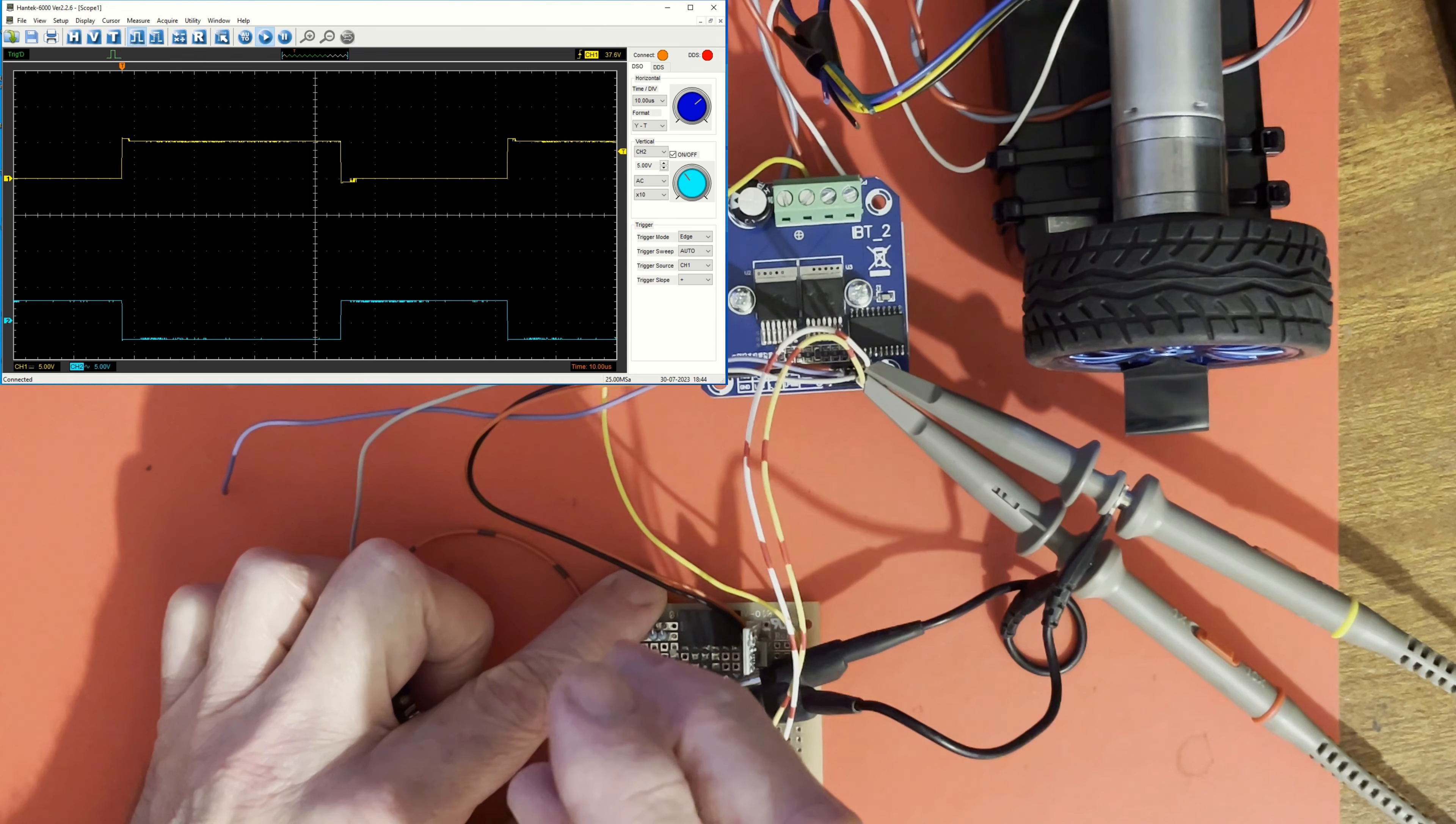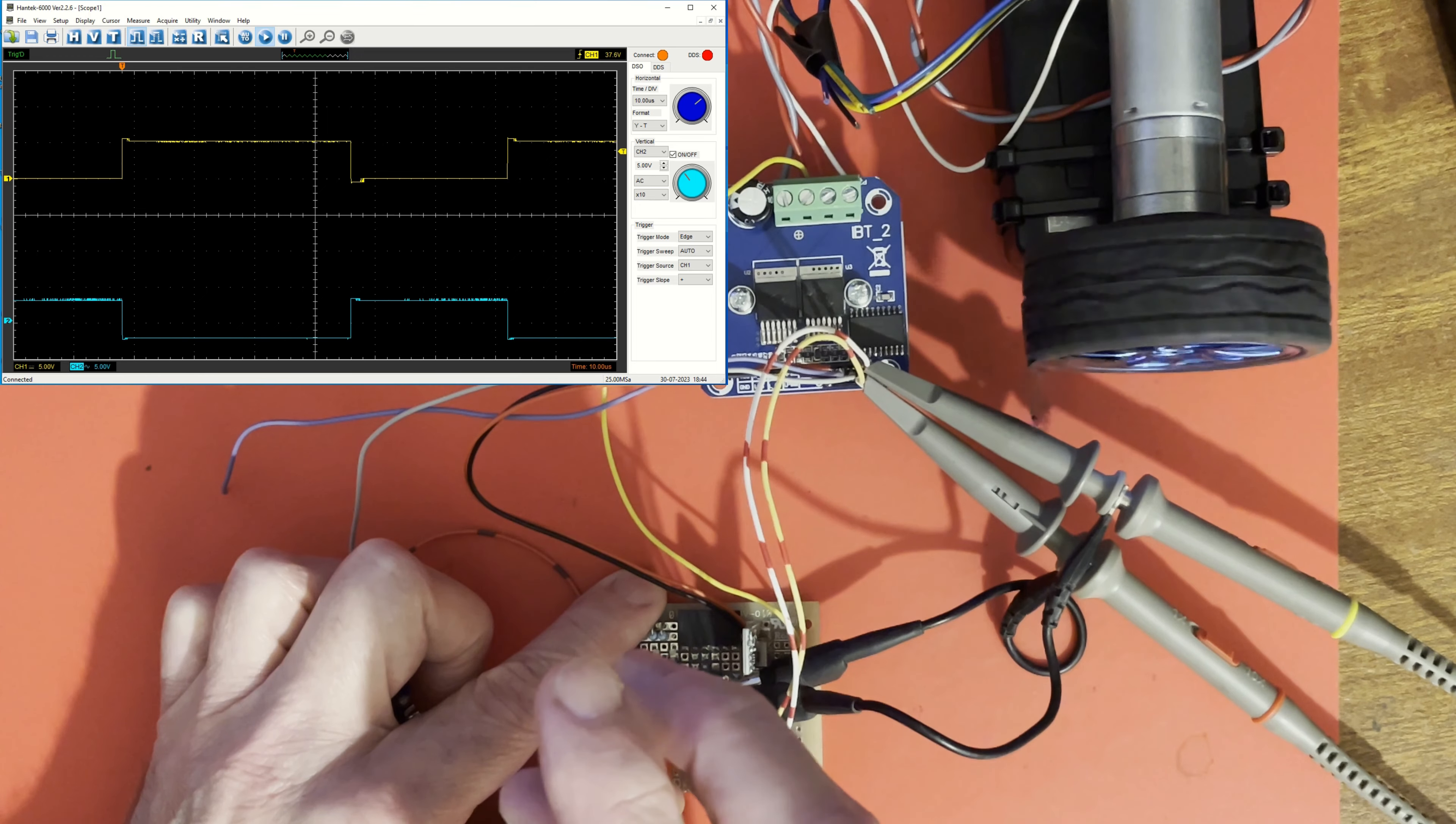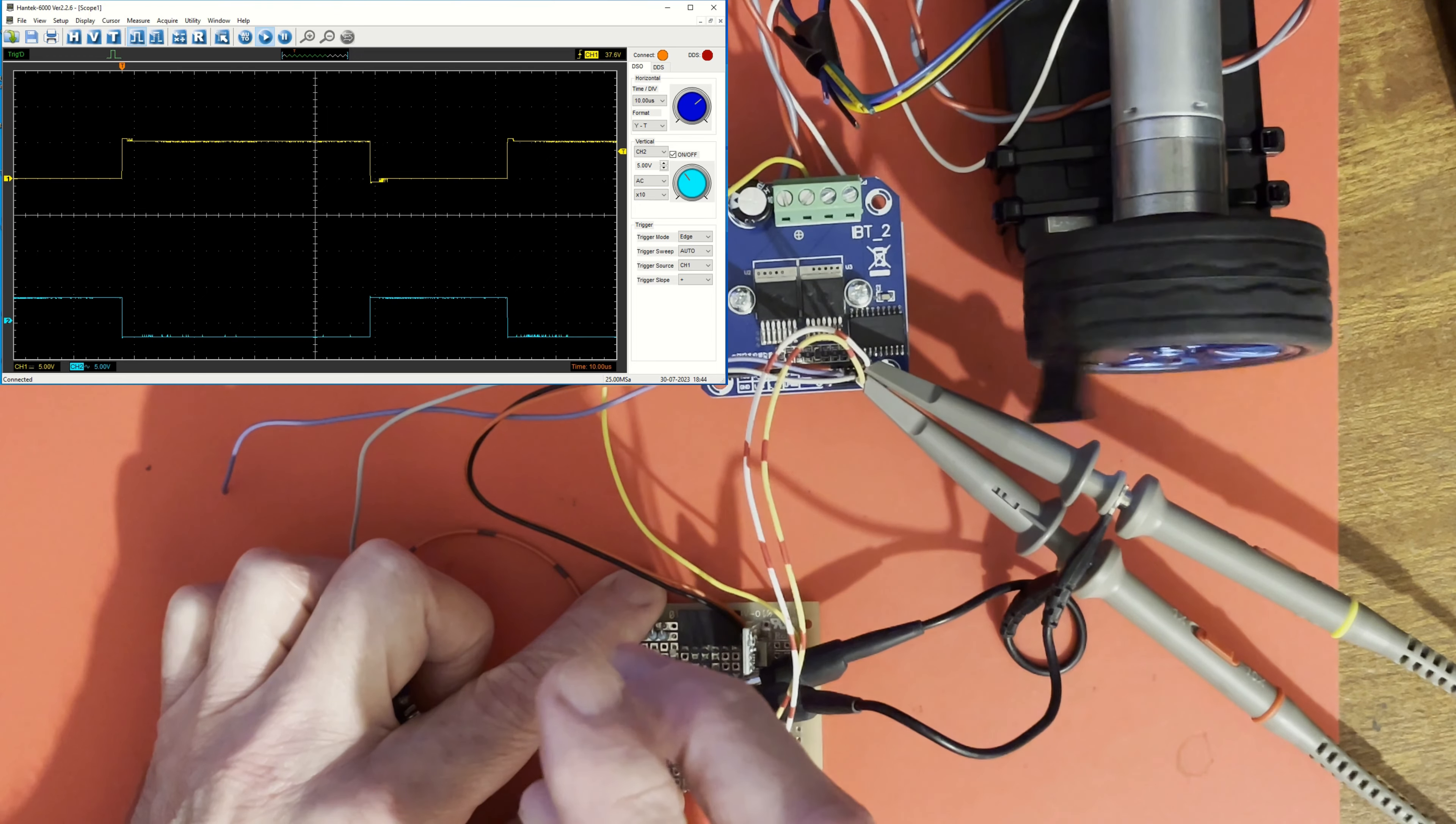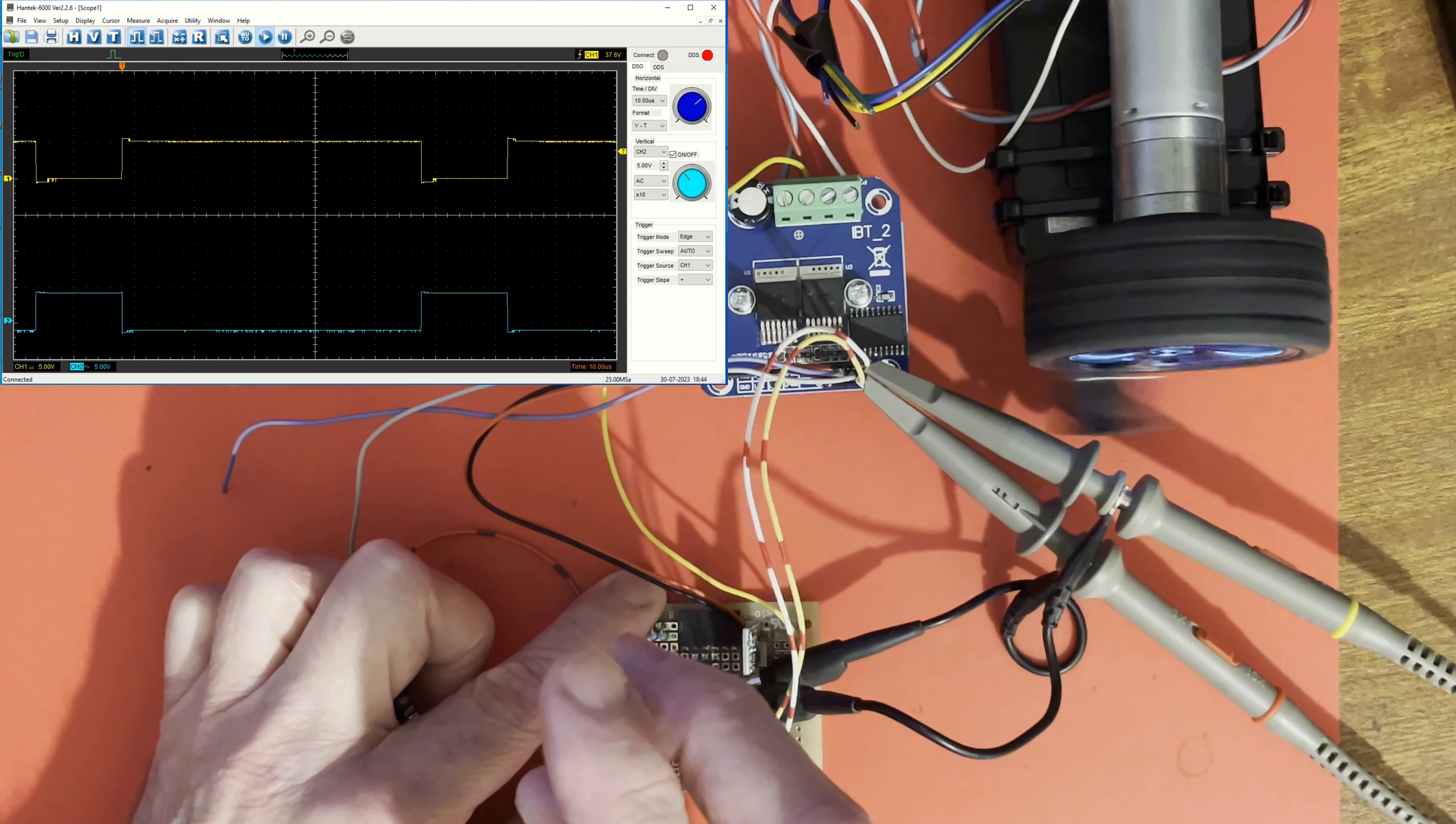You see, the less asymmetry there is, the slower it turns because there's less average voltage difference. The motor is a bit sticky at low speed so it doesn't kick in straight away; it'll run slower once it's started. The more asymmetry—the more time it's spending in one polarity and less in the other—the faster it runs.